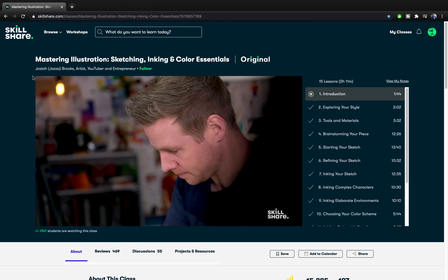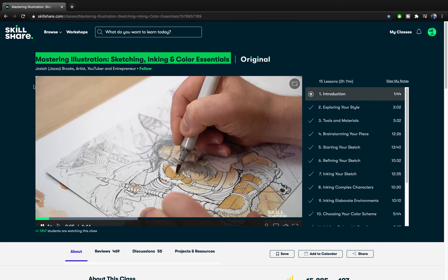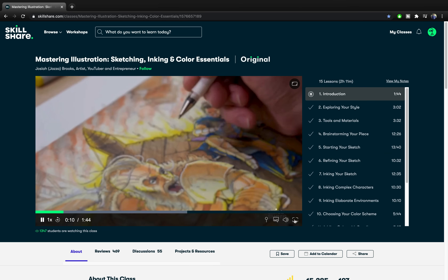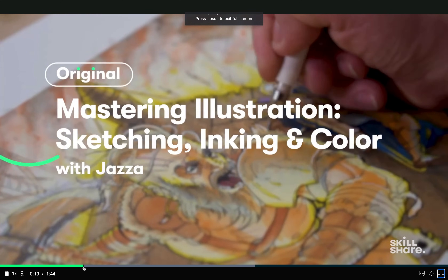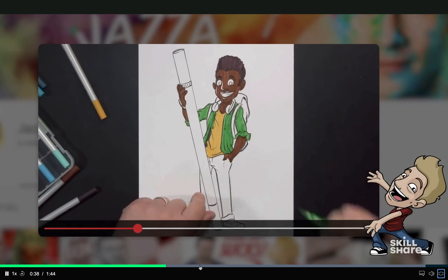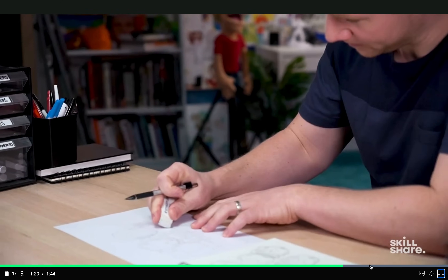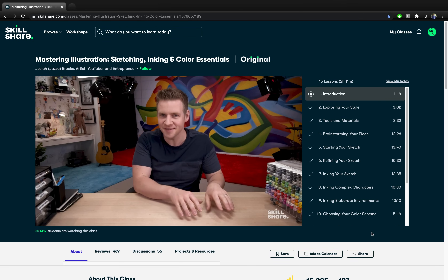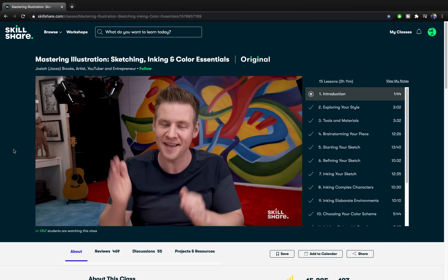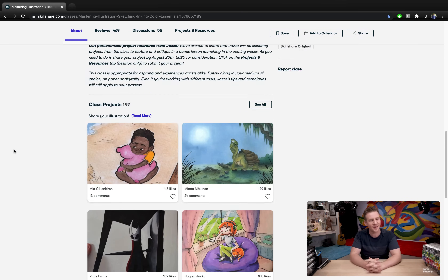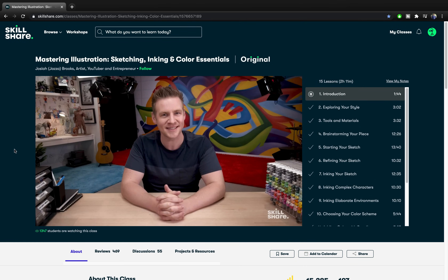I have recently taken this illustration class on Skillshare called Mastering Illustration Sketching, Inking and Color Essentials by Jazza, an awesome artist and YouTuber. I really like how he breaks down the illustration process into stages: brainstorming, sketching, inking and coloring. We will definitely be putting some of that knowledge into practice and adapting it to PowerPoint. So definitely check out Skillshare. The first 1000 people who click the link in the video description will get Skillshare premium free. Today's tutorial slides are also free to download — link is in the video description.